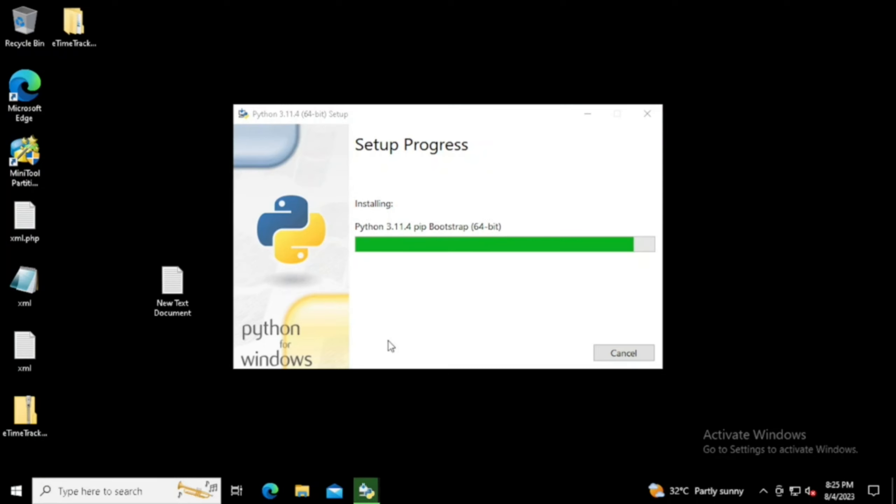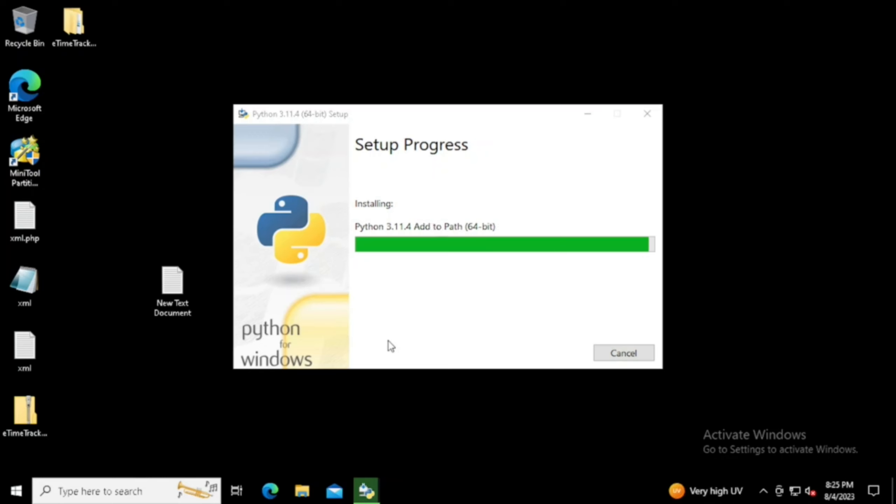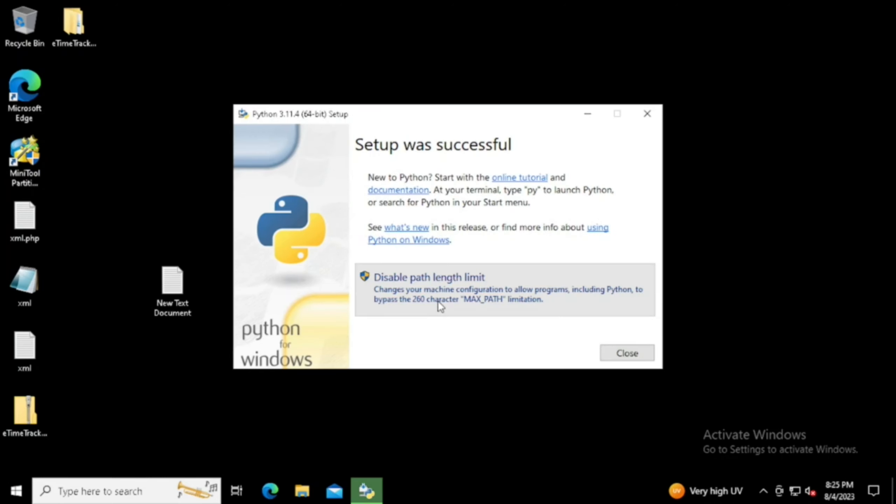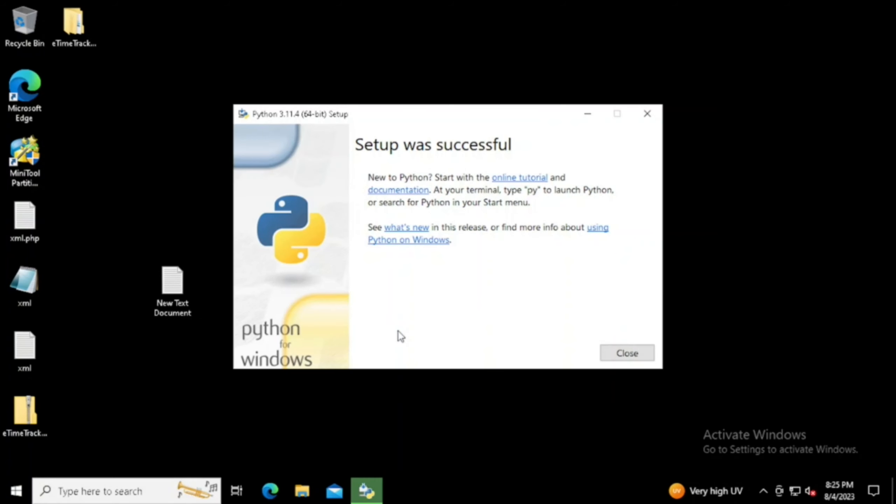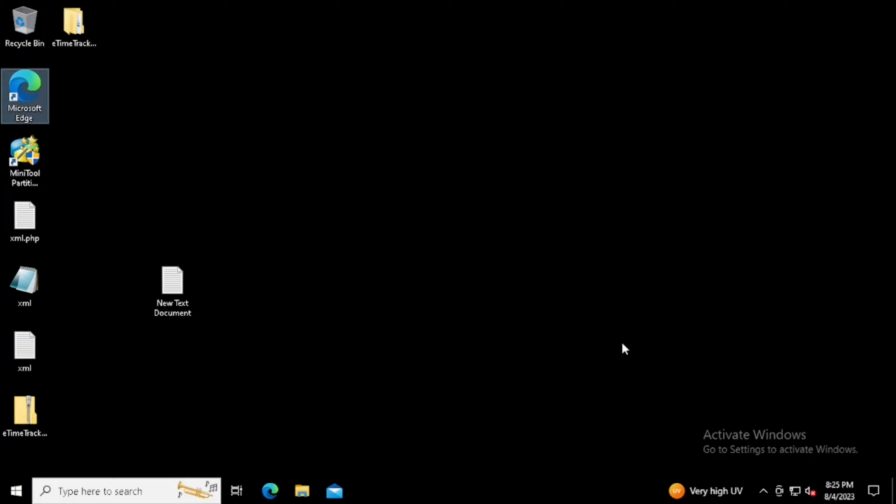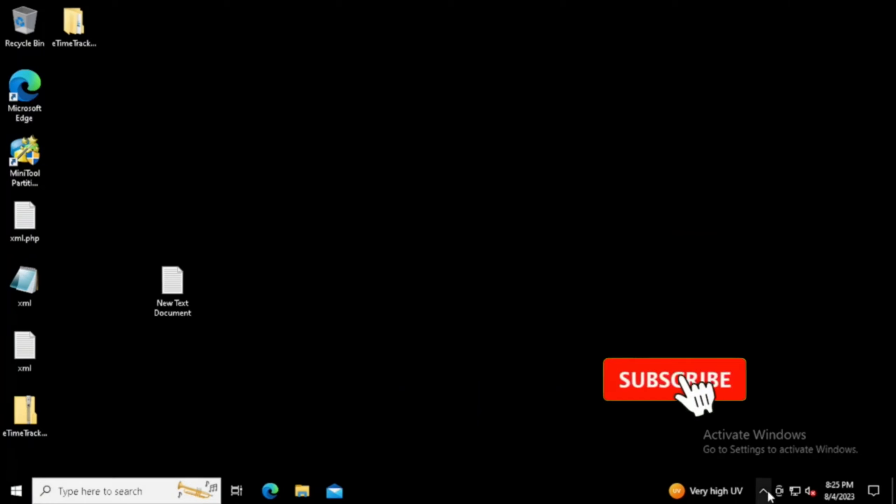If we want to disable the path length limit, we can use that option as well, then press the Close button. Now the Python installation has been completed.